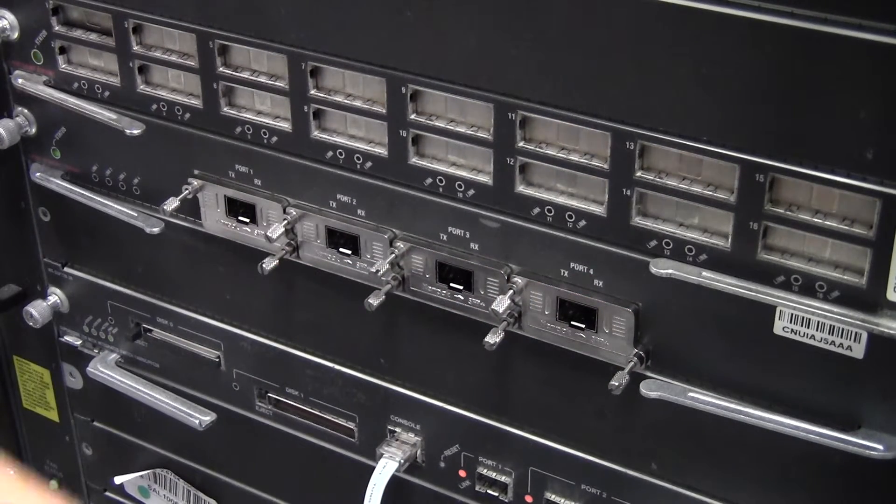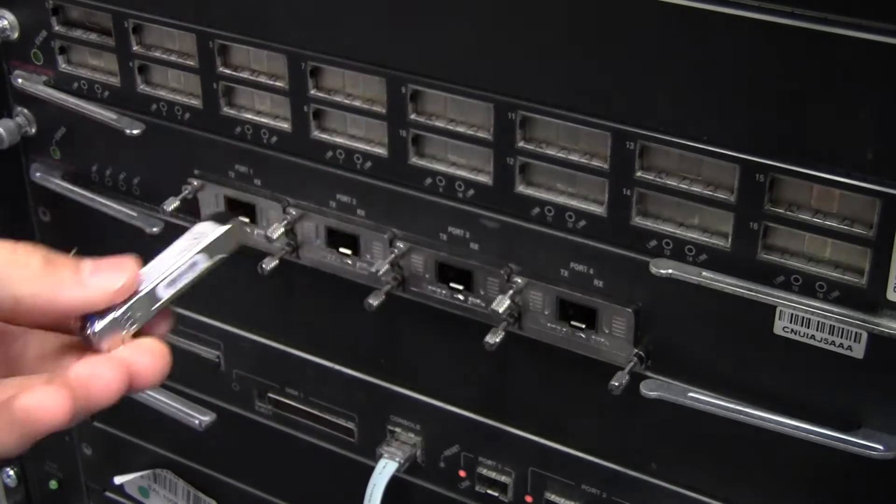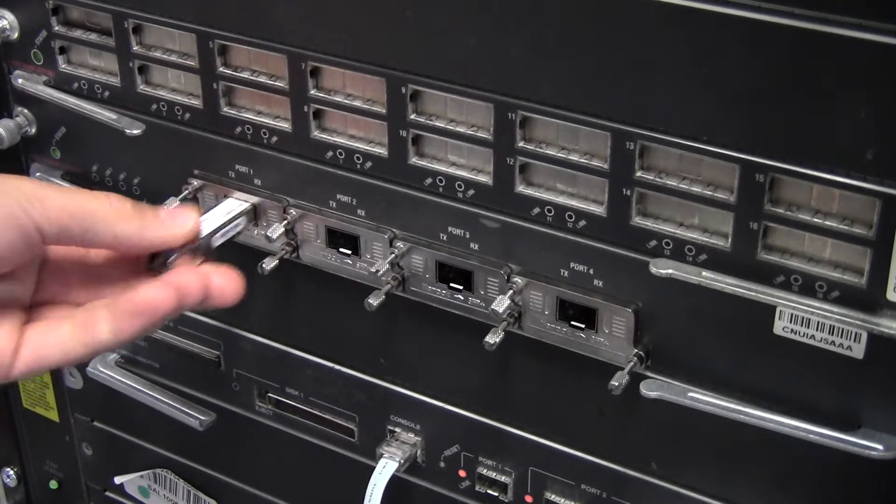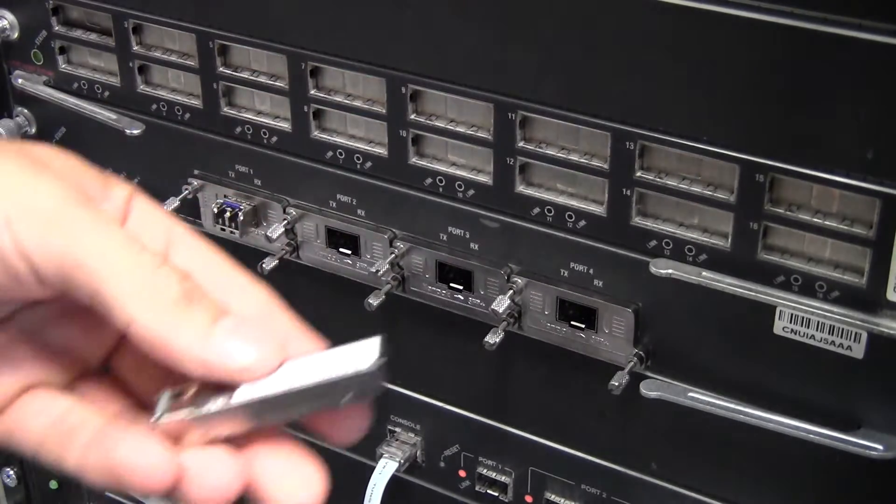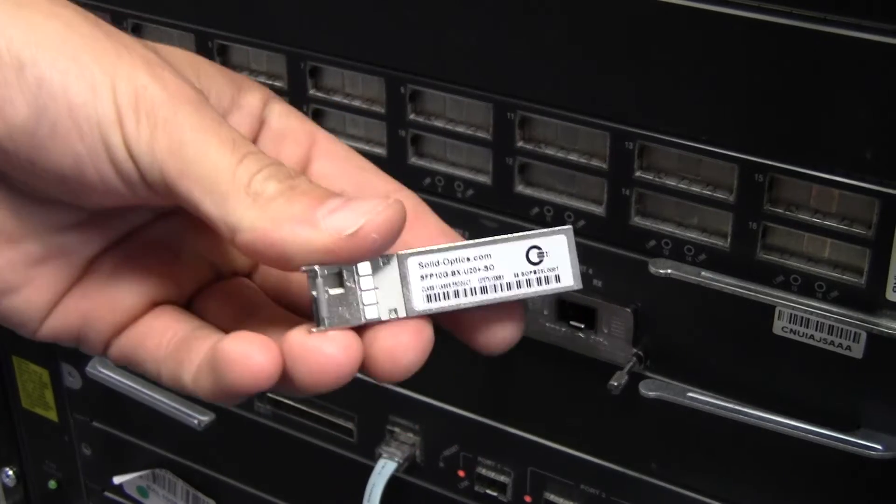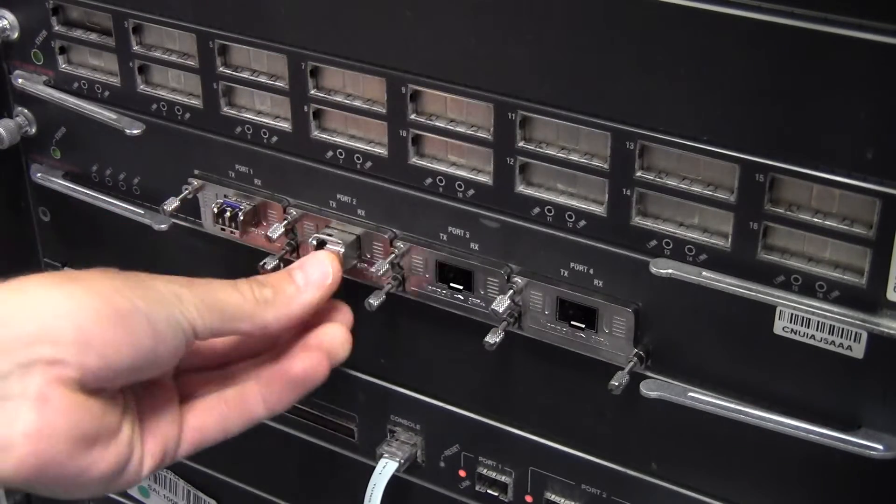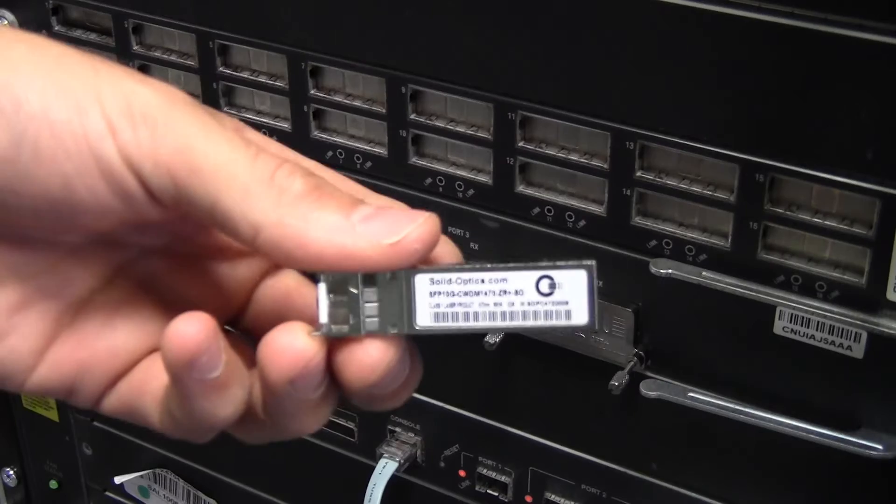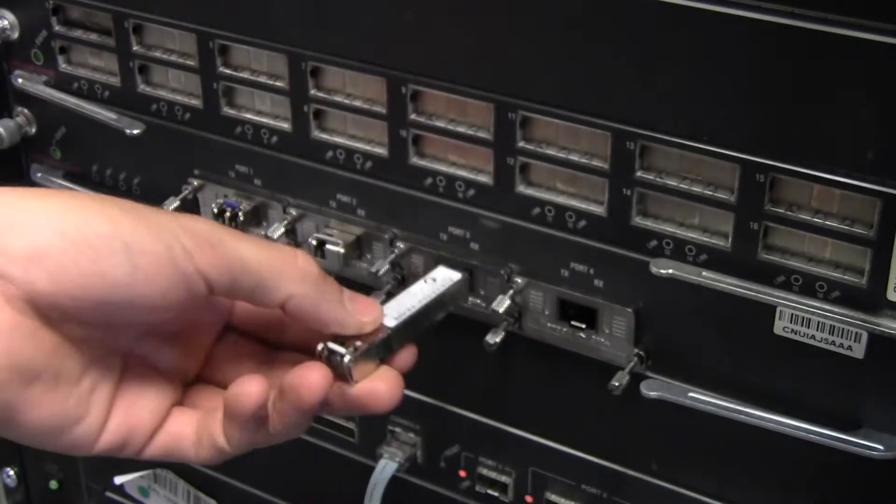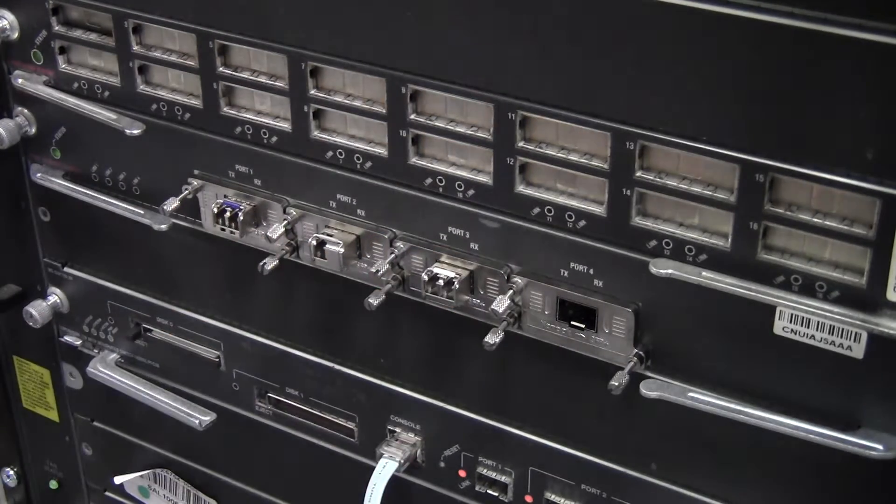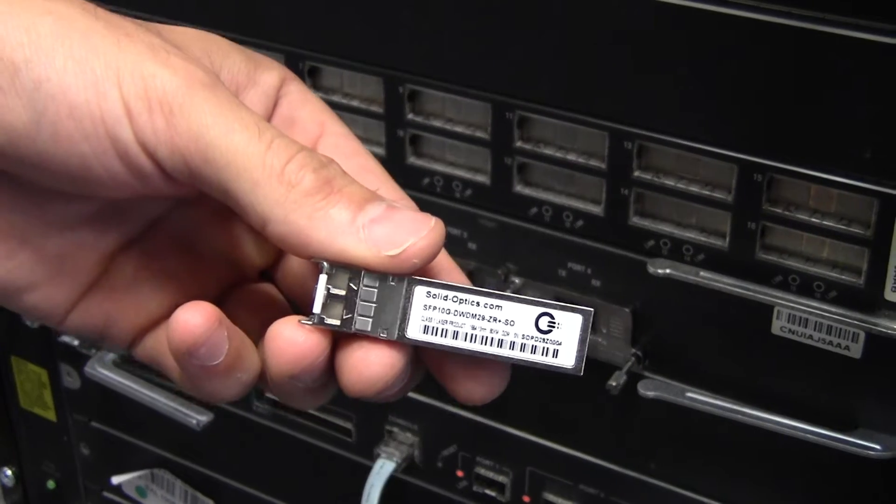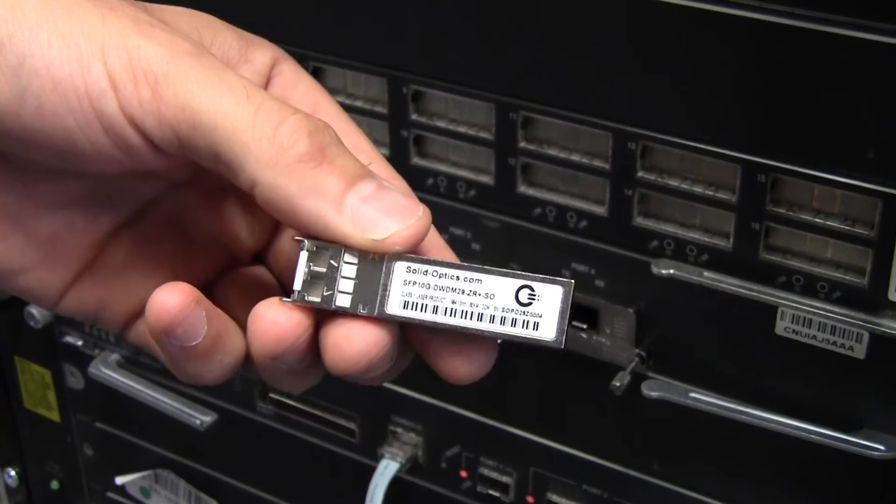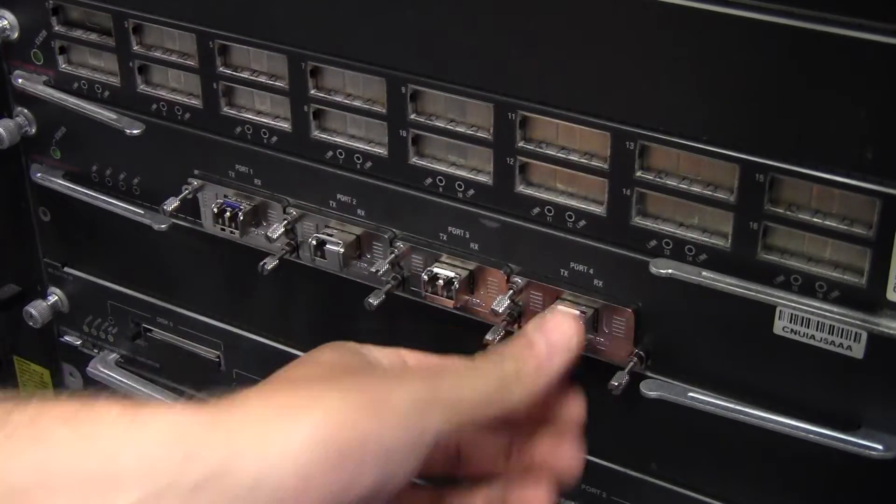These are compatible and we test them in our lab with the SFP LR. This is a sample of an SFP 10G BD. This is a sample of an SFP 10G CWDM ZR. And this is an SFP 10G DWDM 29ZR.